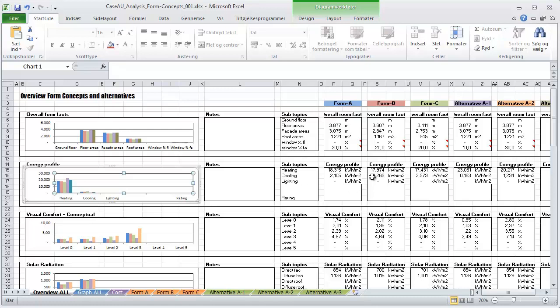But being able to bring it in and evaluate and see in a visual graph here what type of performance is performing the best is really essential here.